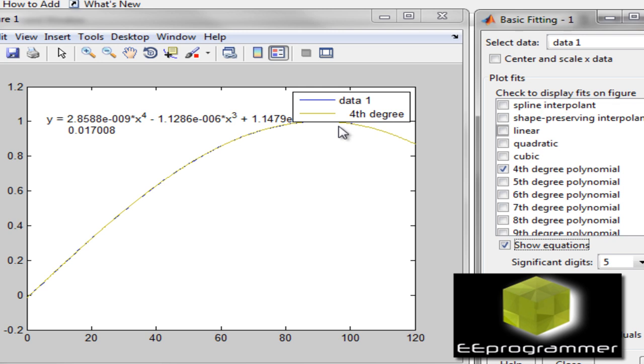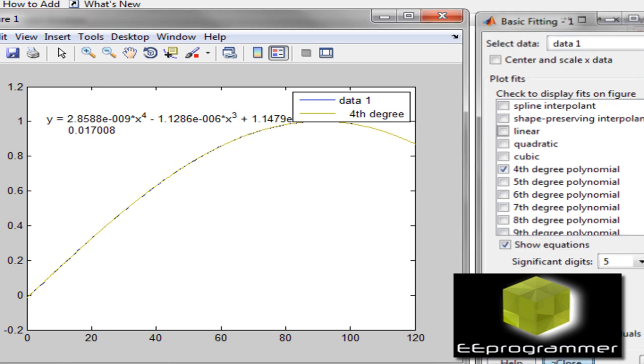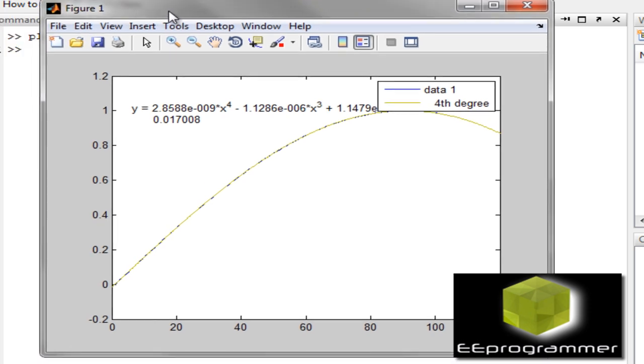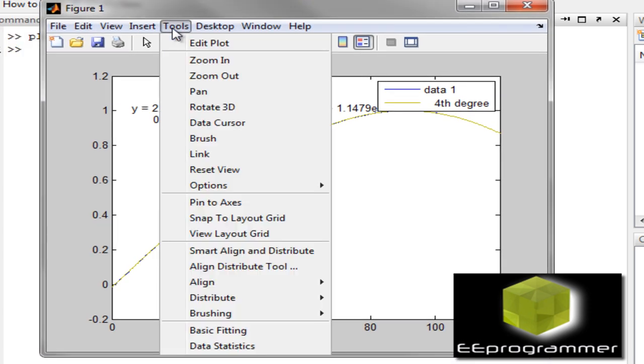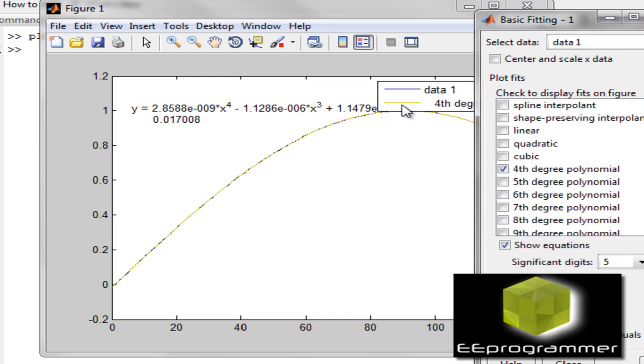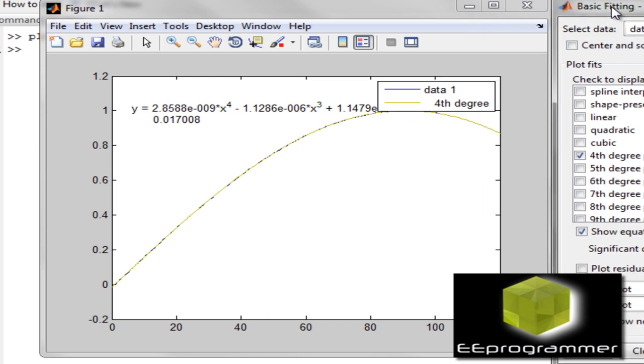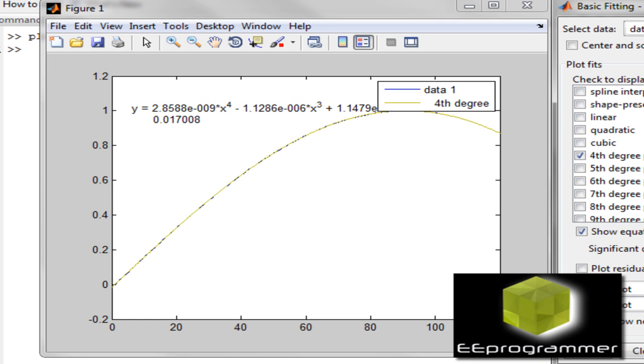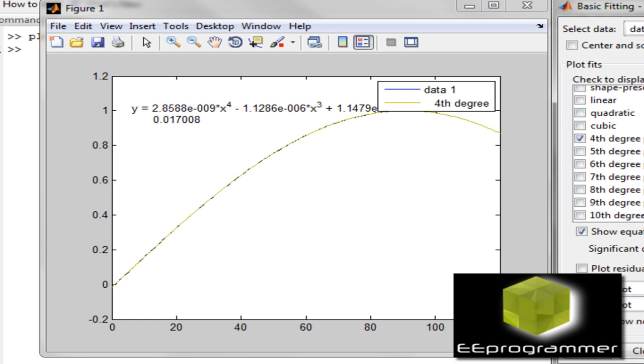Which is very simple, and very efficient. Because, right after you make the plot, you only need to go to tools, basic fitting. And then, this basic fitting panel will come up. And then, you can select how many order you want, how many order of polynomial you want. Which is simple, easy to use.